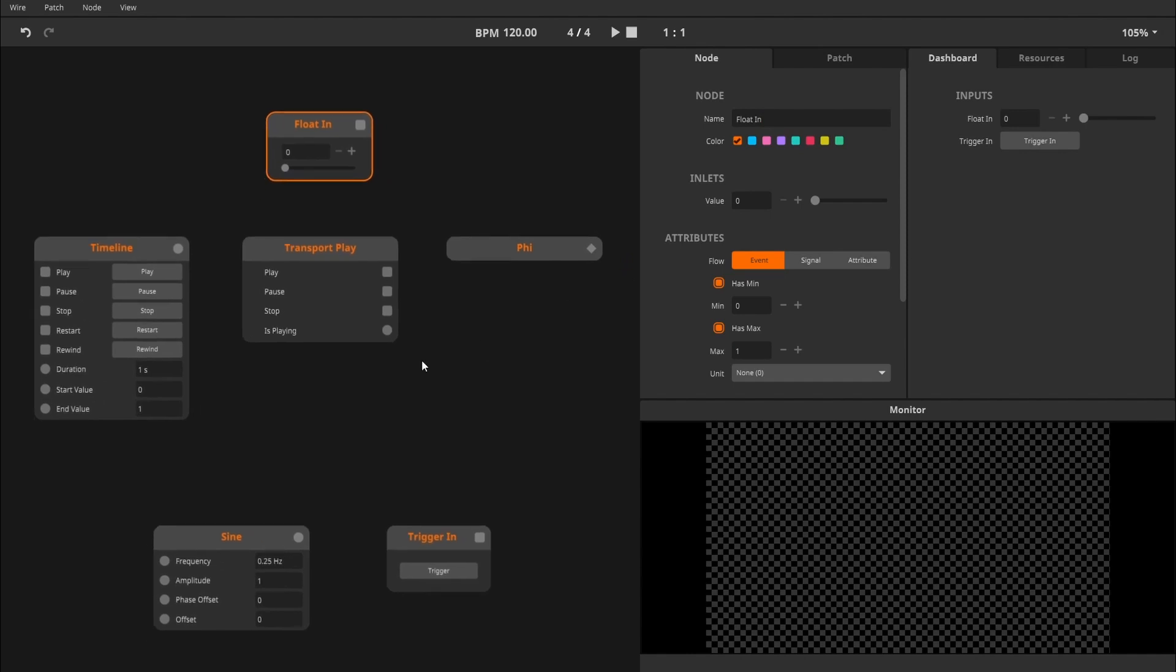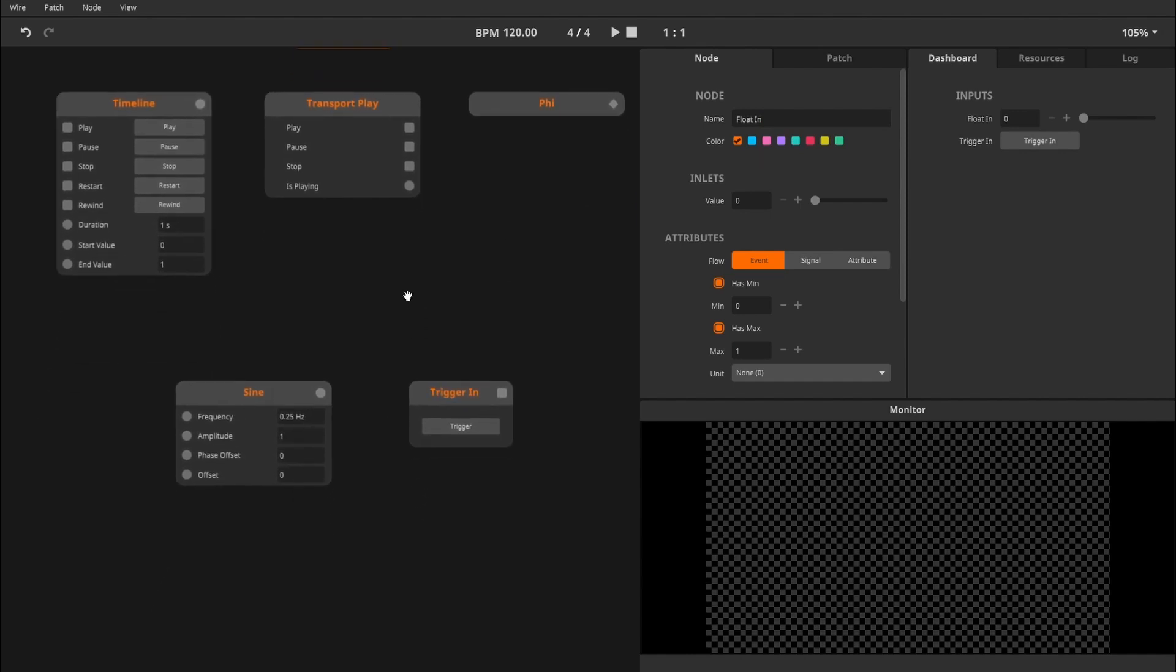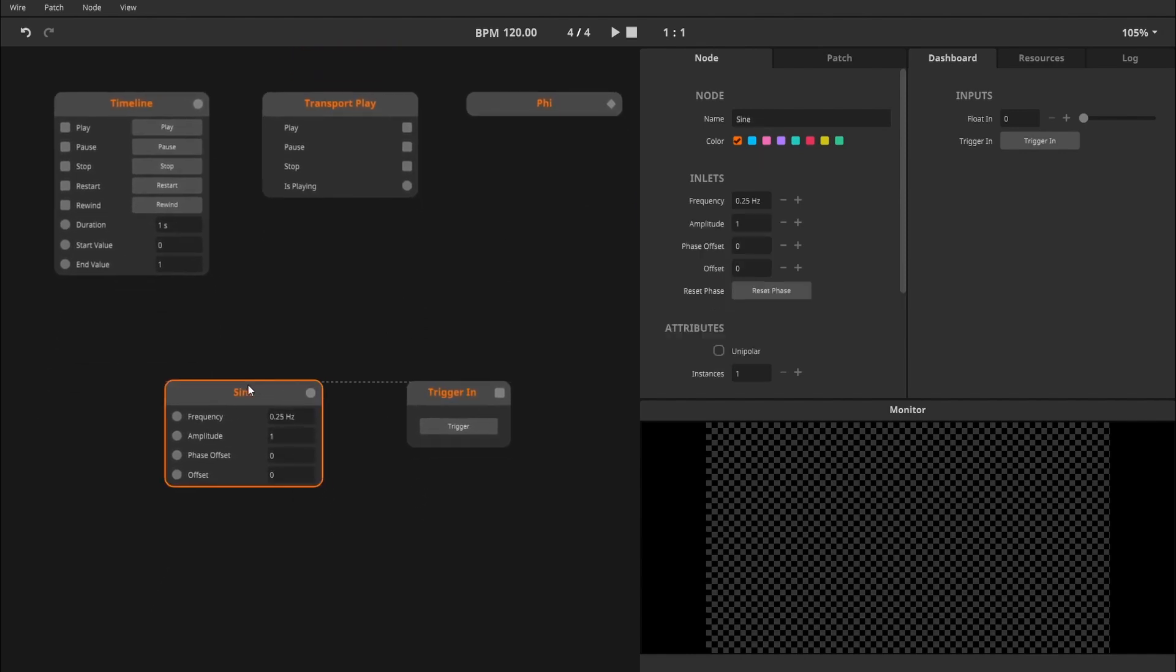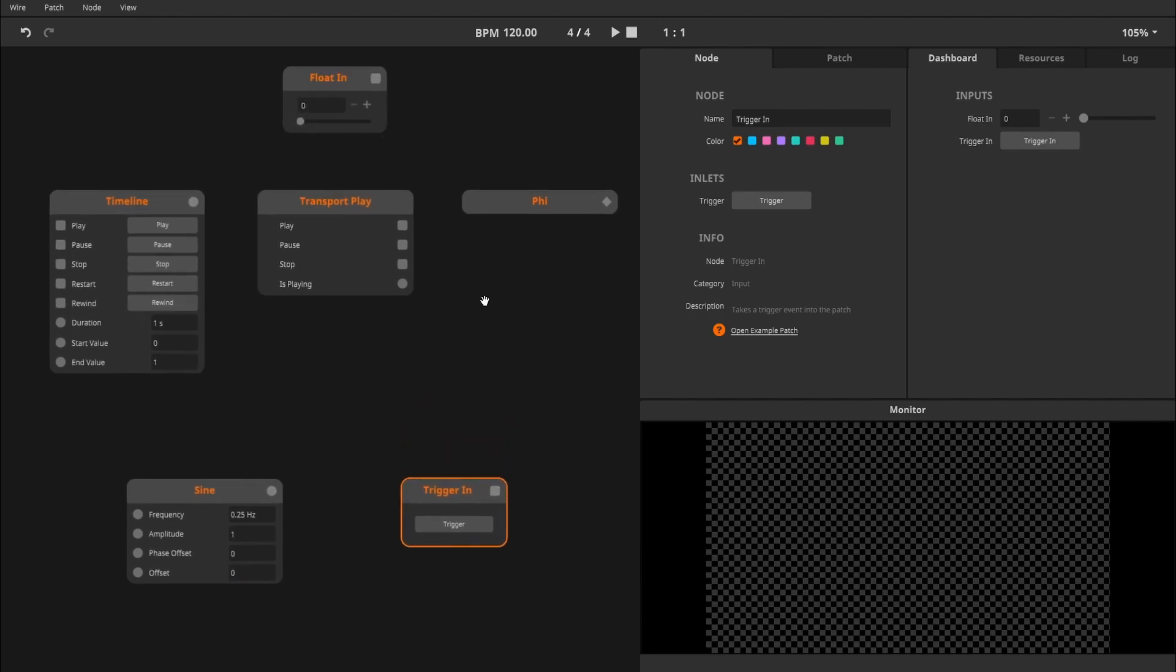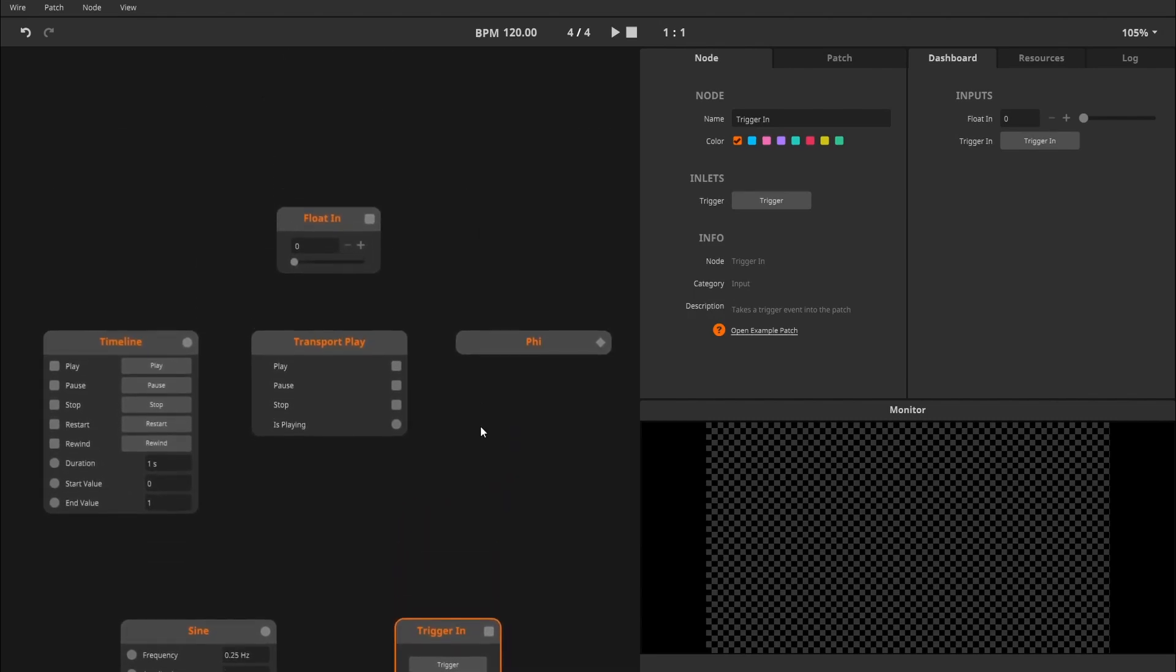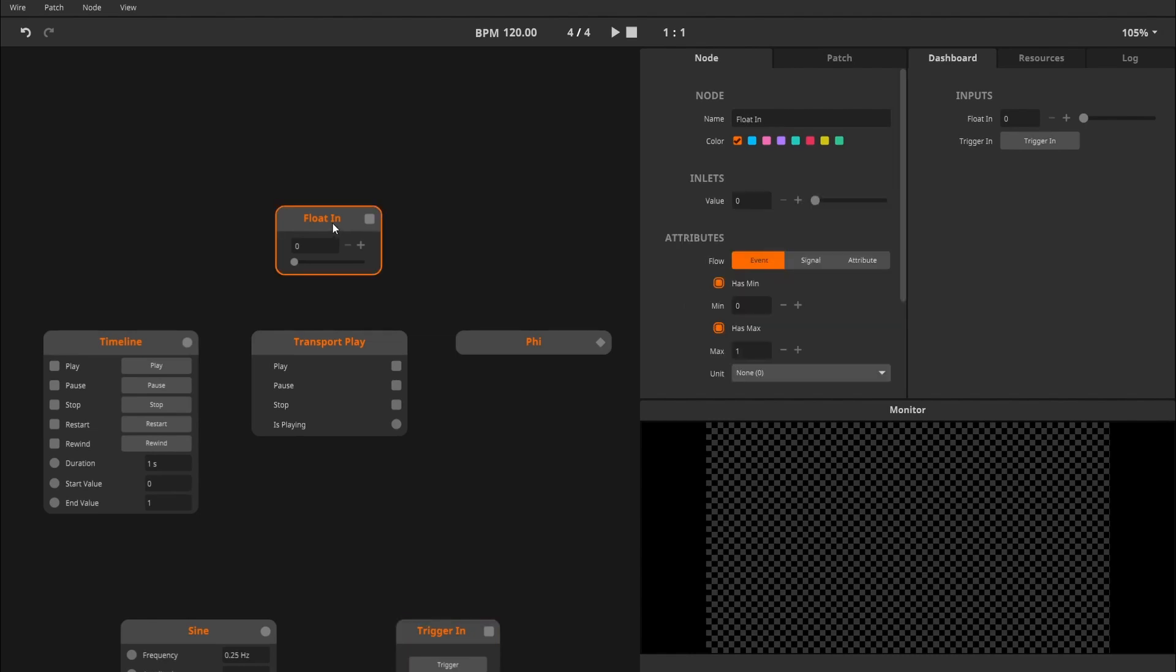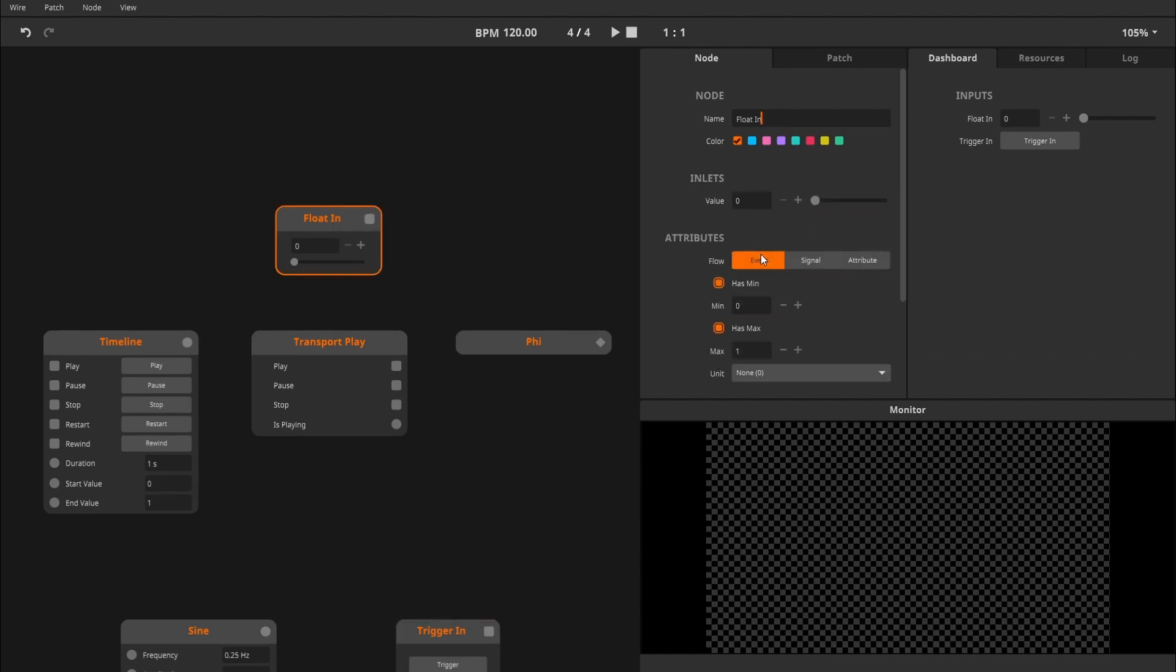Some nodes are locked into a certain flow. For example, the oscillator nodes will always operate at Signal Flow. The trigger node will always operate at Event Flow. Other nodes operate at multiple different flows, allowing you to pick the best flow type for your patch. For example, the float-in node can operate at Event, Signal or Attribute. So now for the important part. What is the difference?